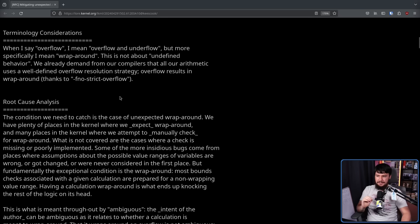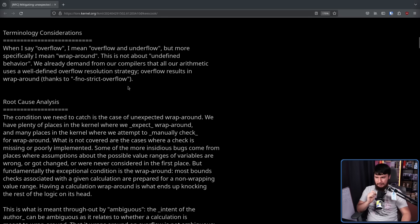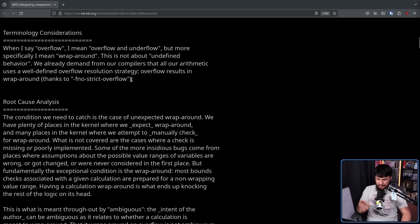We have plenty of places in the kernel where we expect wraparound, and many places in the kernel will attempt to manually check for wraparound. What is not covered are the cases where a check is missing or poorly implemented.